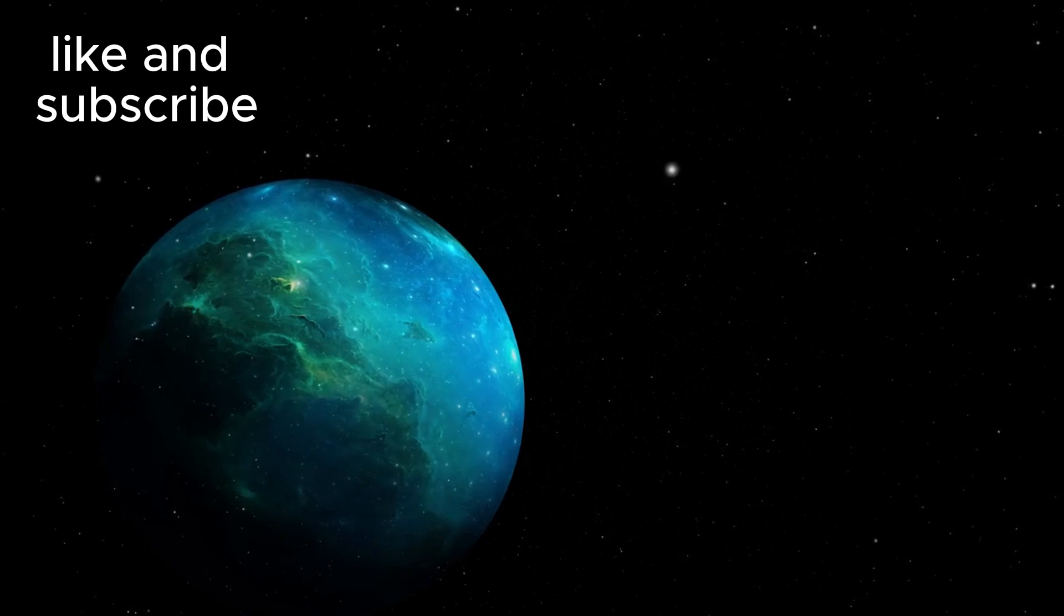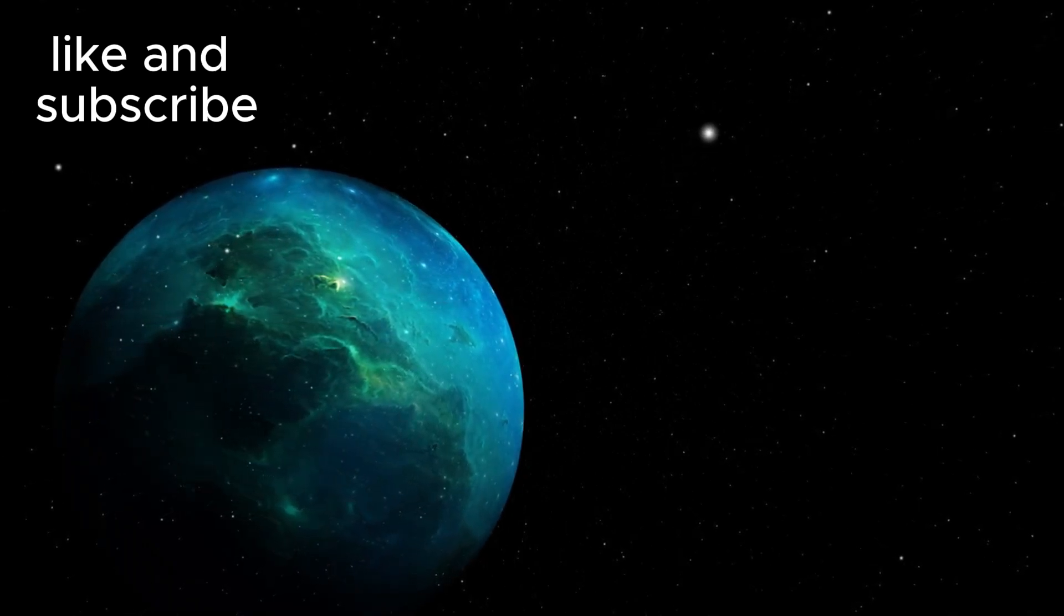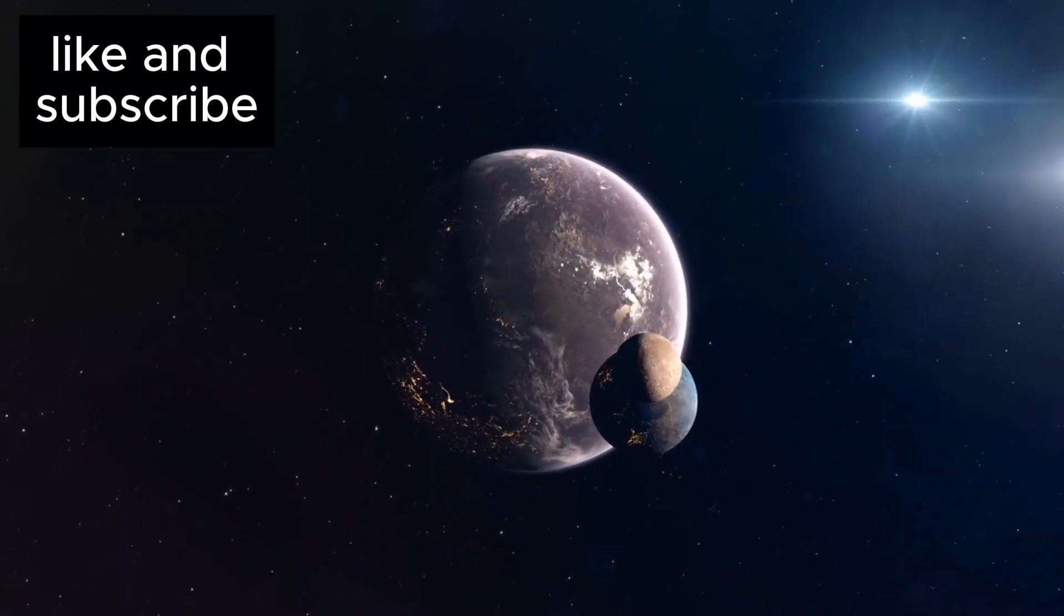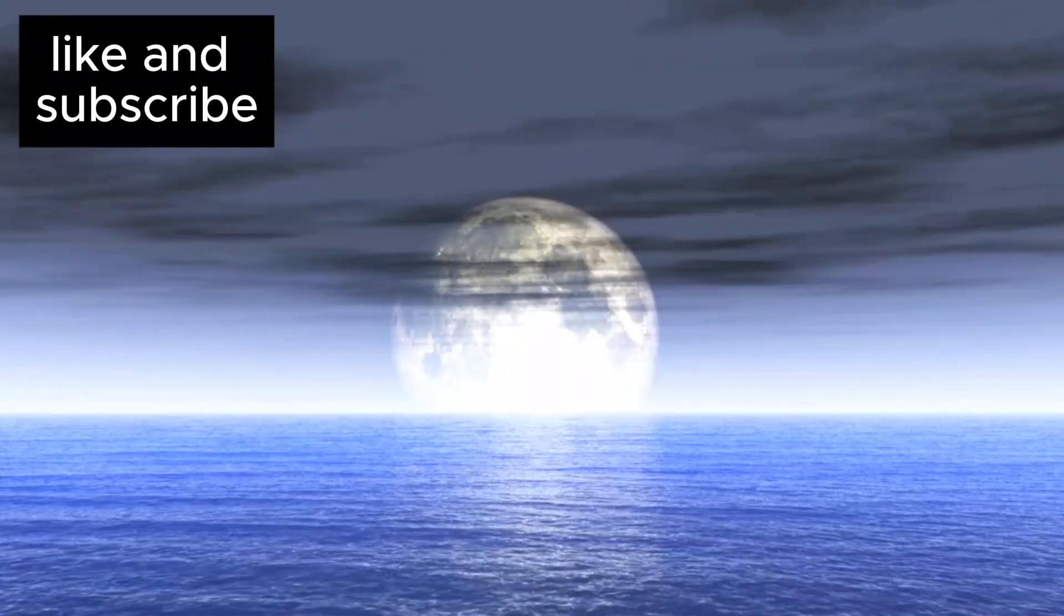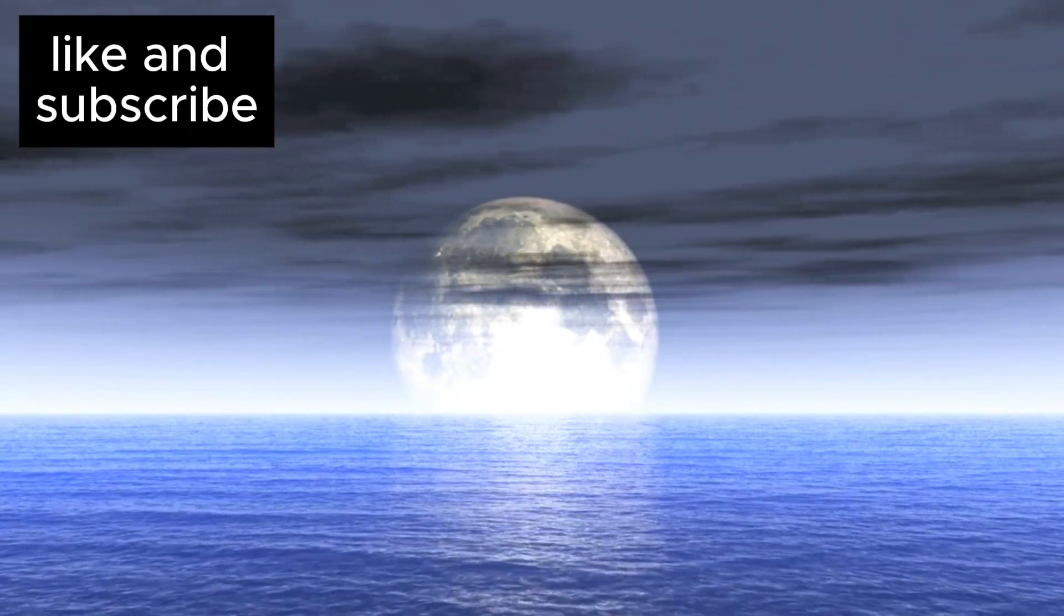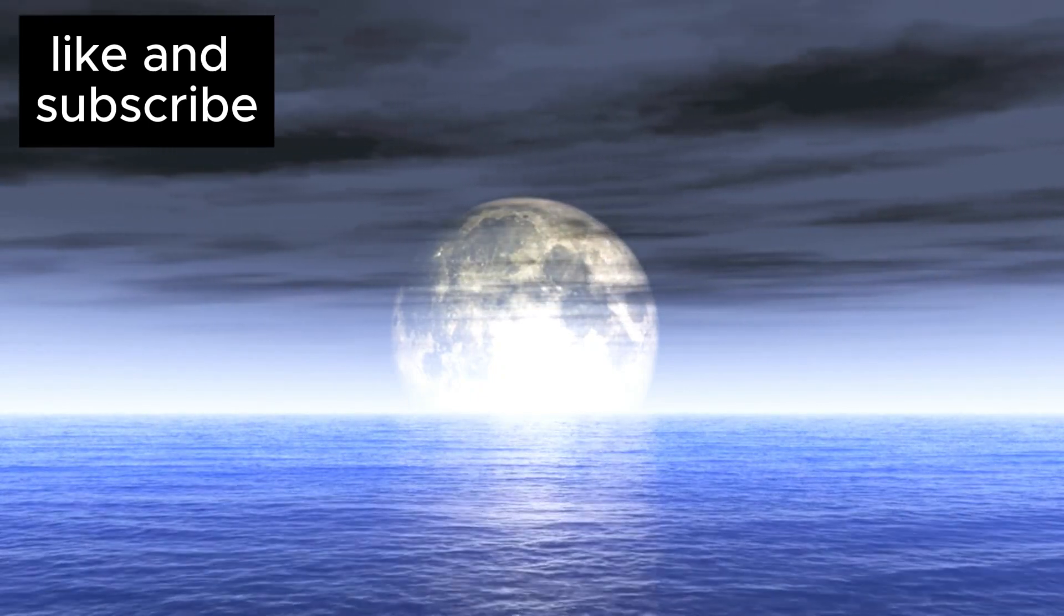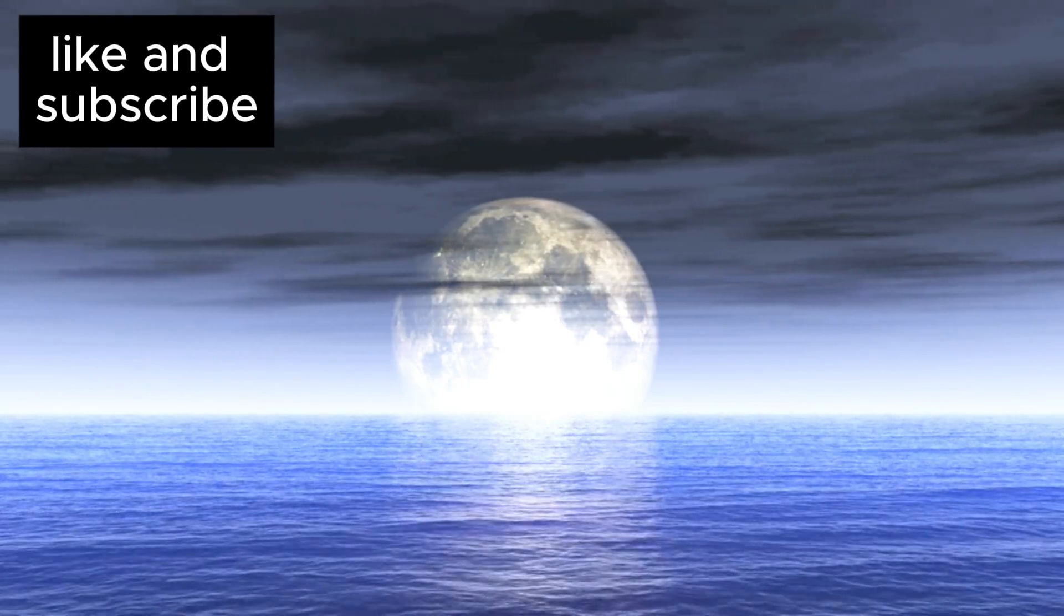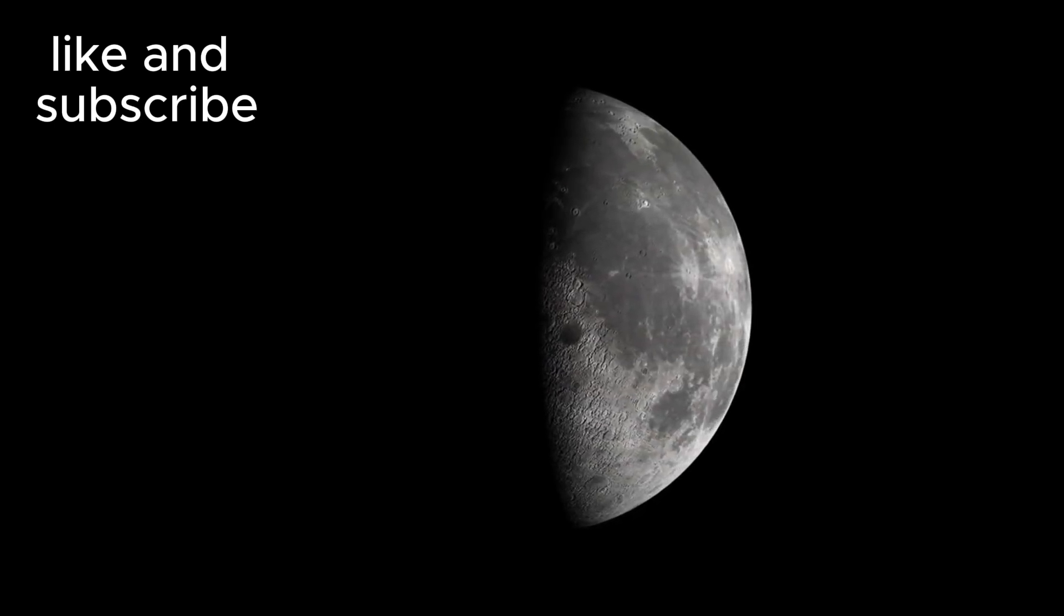One such planet, Proxima c, is a gas giant located farther from the star. While it's outside the habitable zone, it could still be fascinating for another reason, its moons. If Proxima c has moons with subsurface oceans, similar to Europa or Enceladus in our own solar system, there could be places where life exists, even far from the warmth of the star. Proxima c's moons could offer another avenue for exploration, adding yet another layer to the already complex and intriguing Proxima Centauri system.